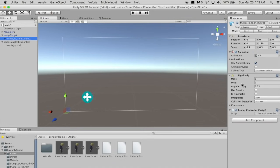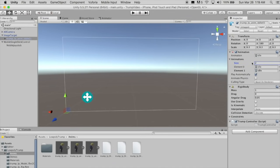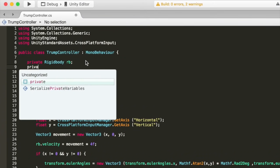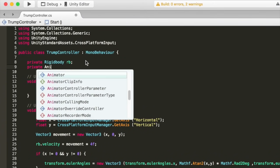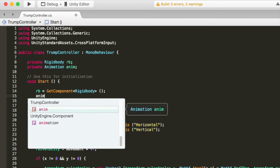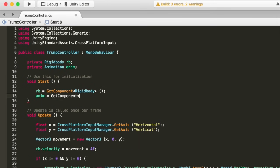Go back to the trump game object in the scene and change the animation size to 2. Drag in the walk animation. Go back to the trump controller script and create a private animation just call it anim. Create the reference in the start function.